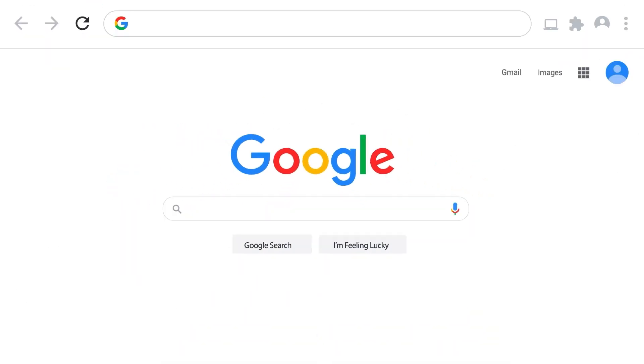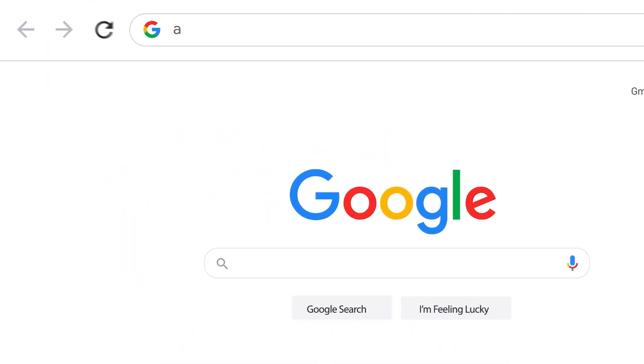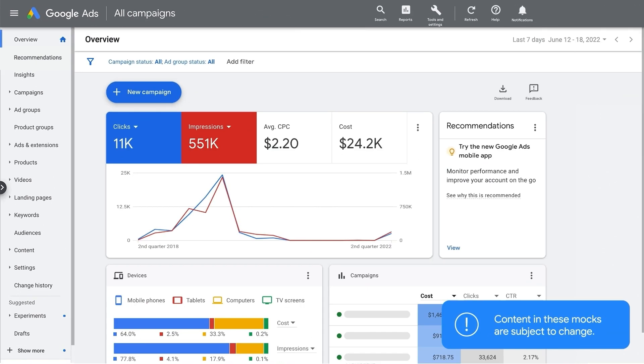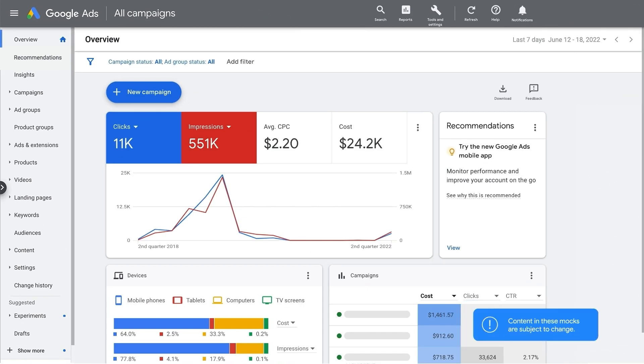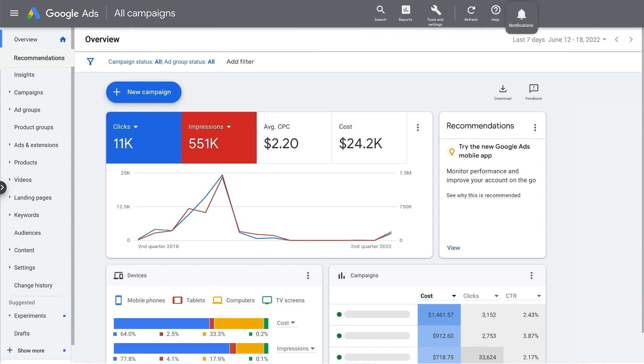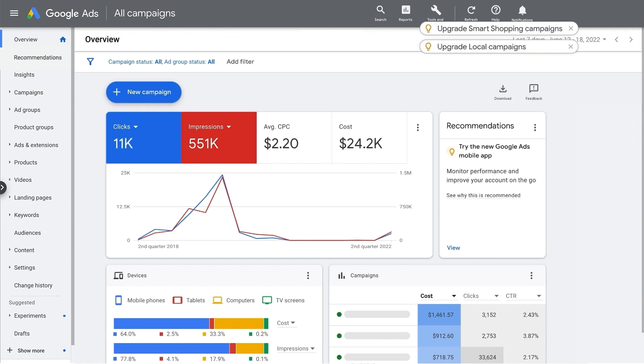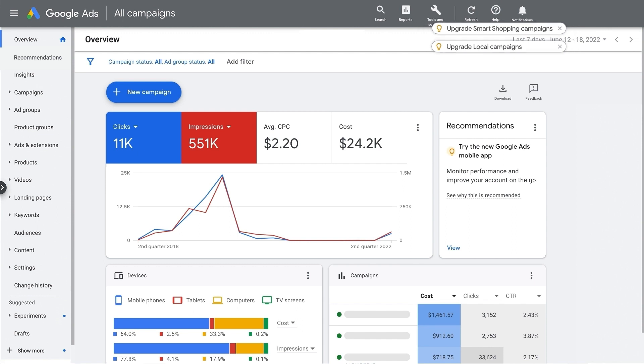First, visit your Google Ads account. Once the self-upgrade tool becomes available to you, you'll be prompted to upgrade via a notification. This notification will appear on your Notifications panel, Recommendations page and Campaigns page. If you have both smart shopping and local campaigns, you will see a notification to upgrade each type of campaign separately. The upgrade process for both smart shopping and local campaigns is the same.